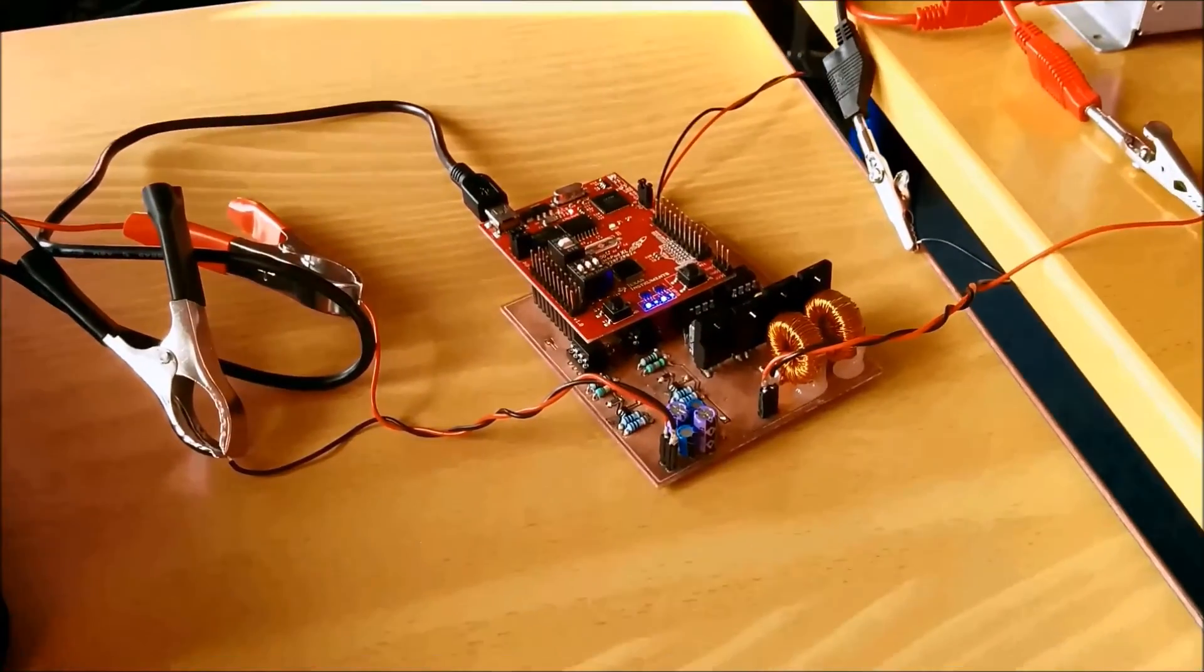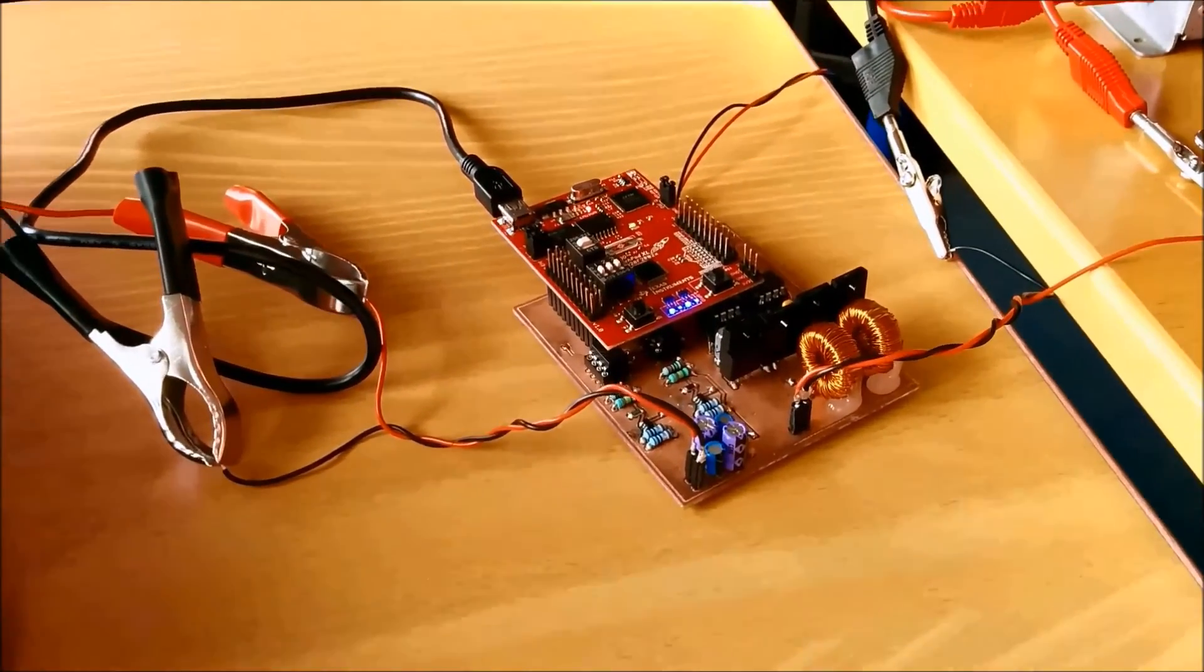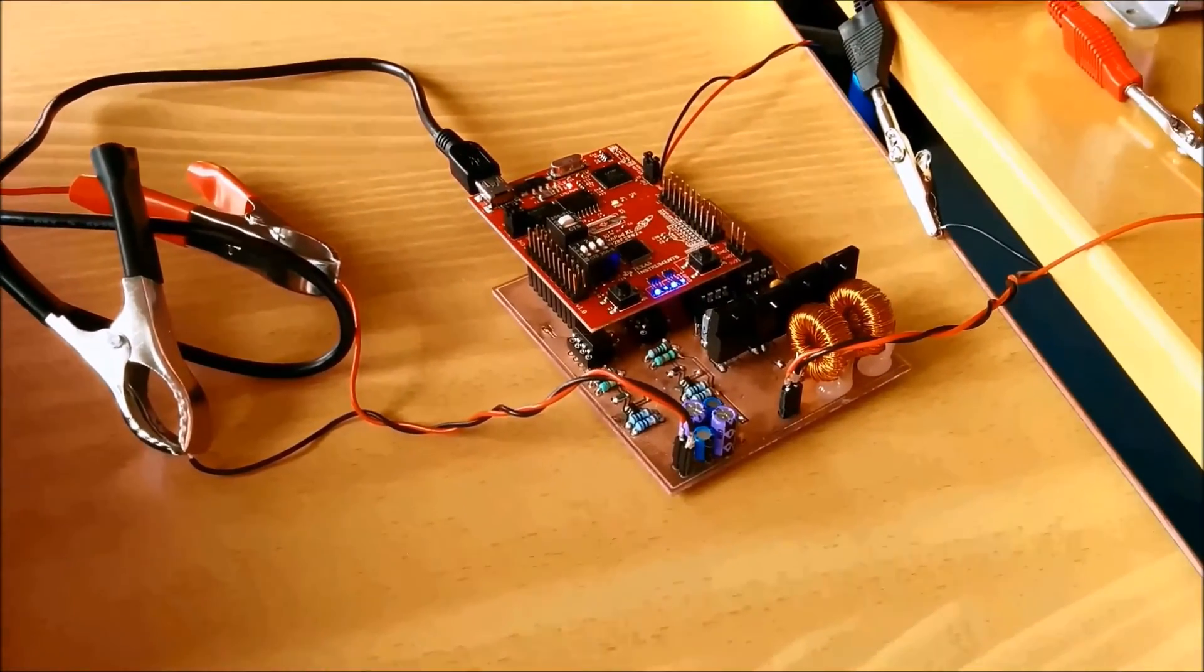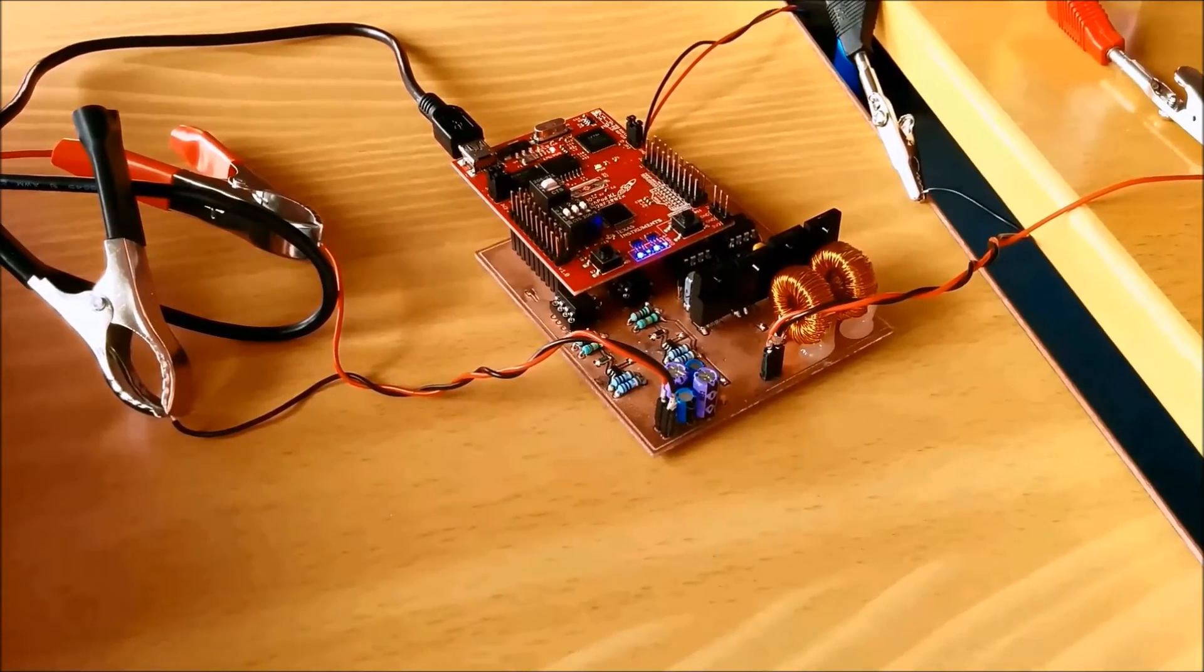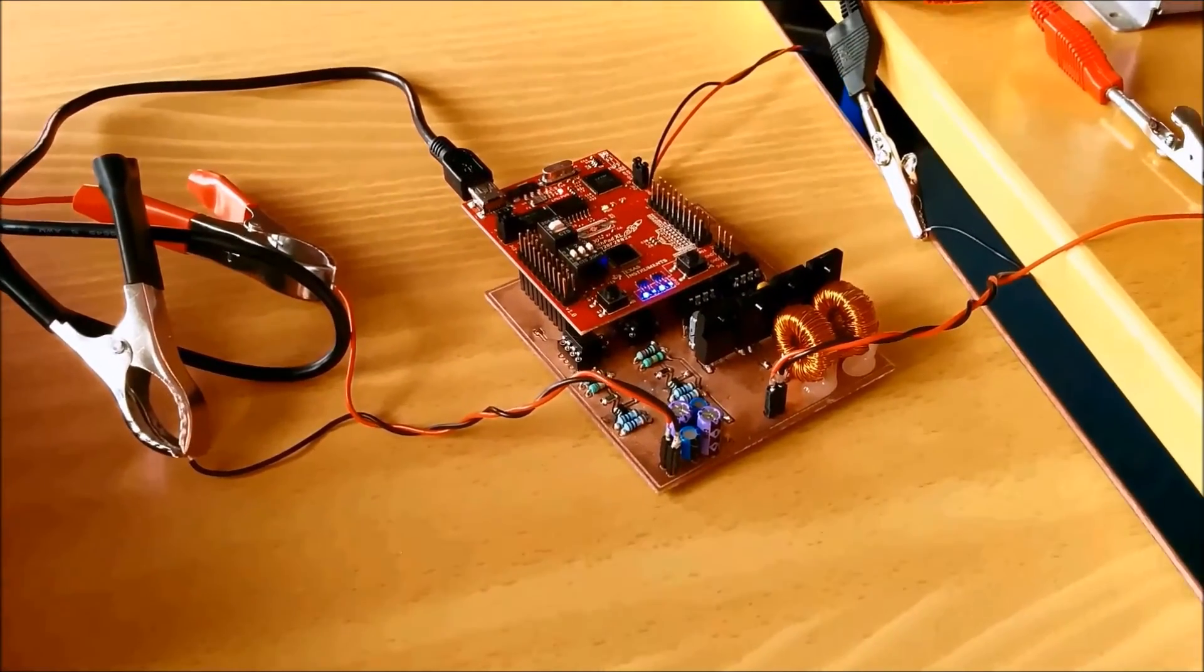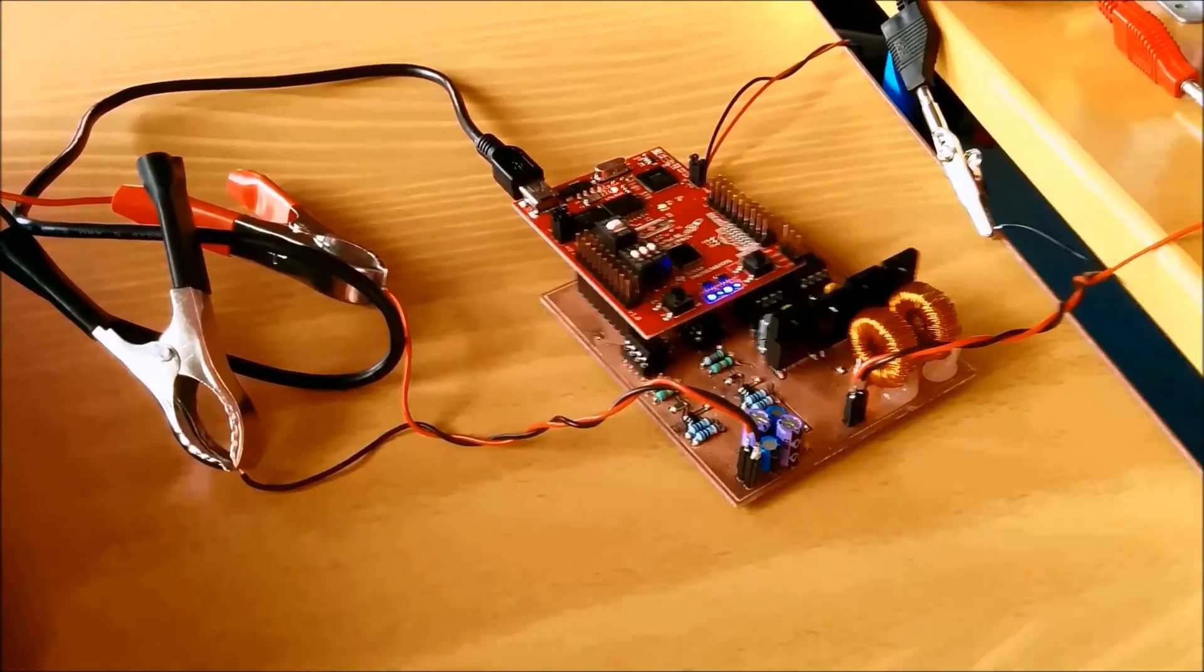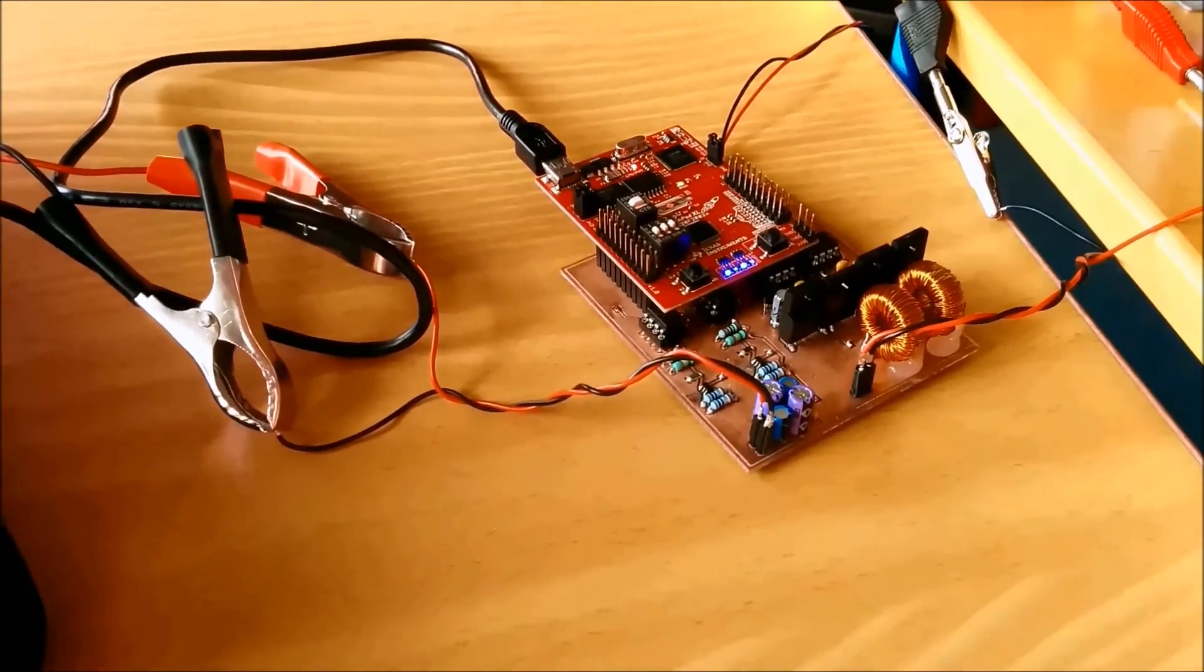So this is the prototype PCB with the C2000 sitting on top. It's a synchronous interleaved buck converter, two phases. So I'm controlling four MOSFETs.